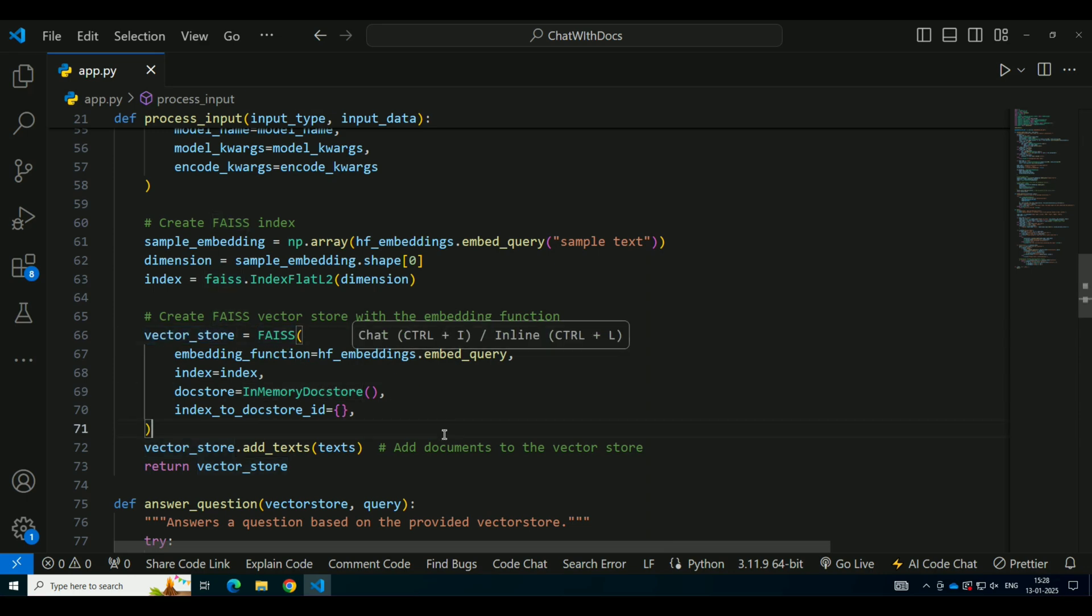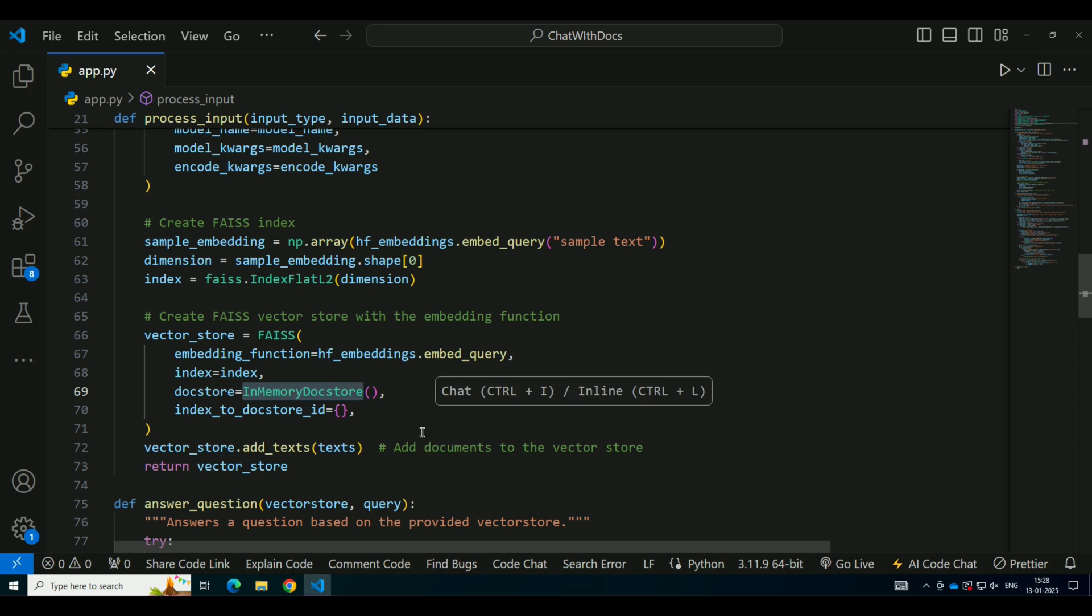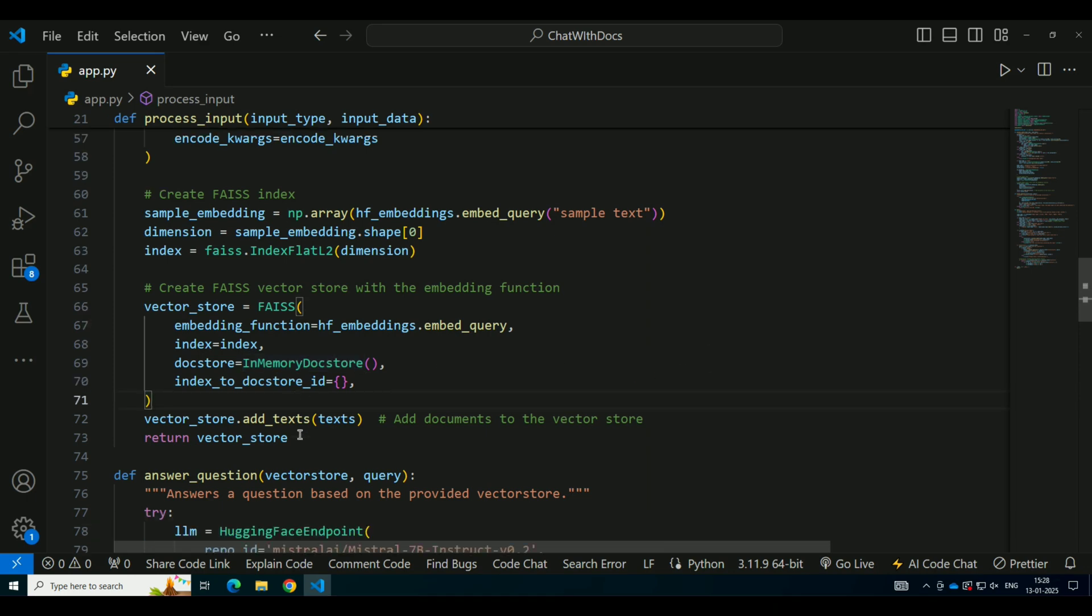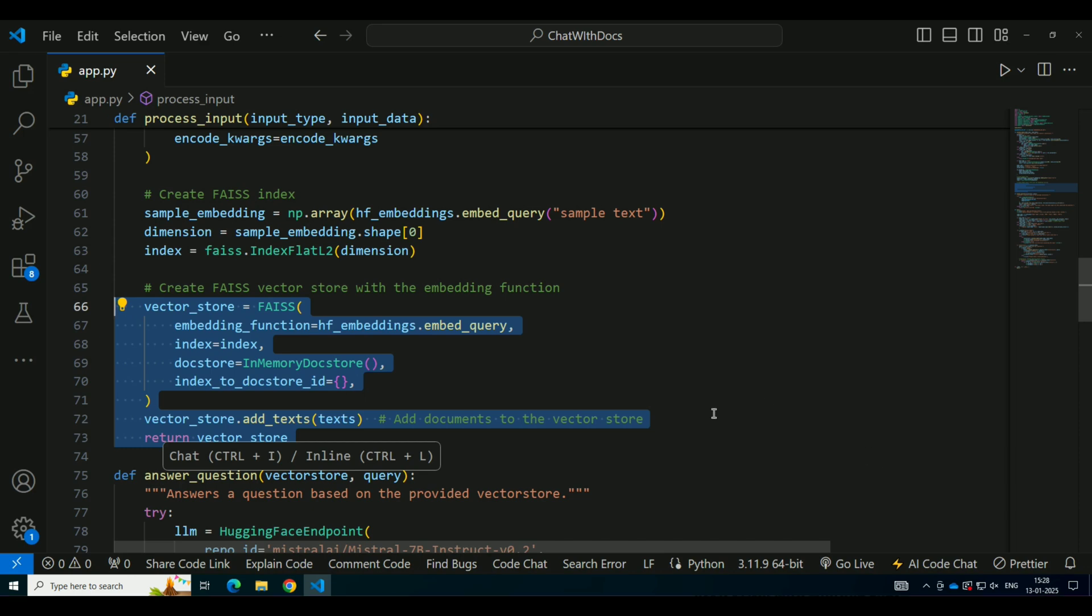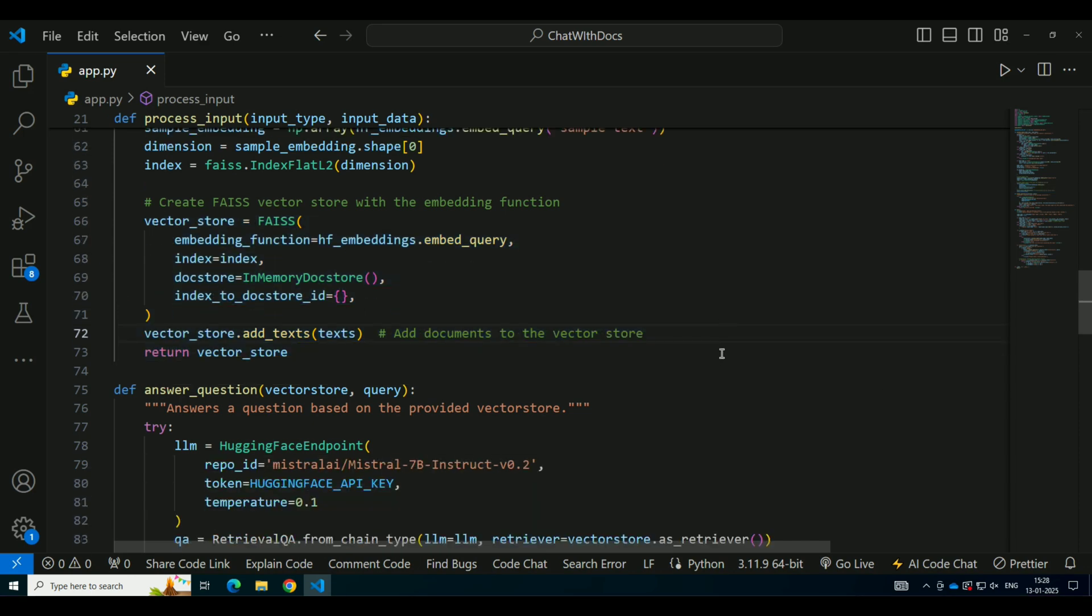FAISS is a fast similarity search engine that helps us efficiently store and retrieve embeddings. After we generate the embeddings for all the text chunks, we store them in a FAISS index. This index is responsible for finding the most relevant documents when a user asks a question. We create a FAISS vector store and add the text embeddings to it. FAISS allows us to search through these embeddings quickly and return the most relevant ones when a query is made.